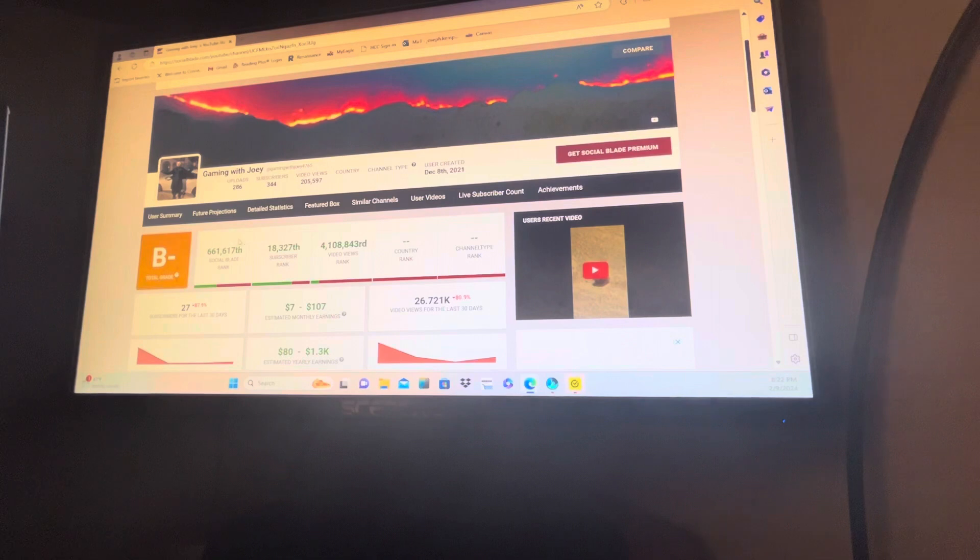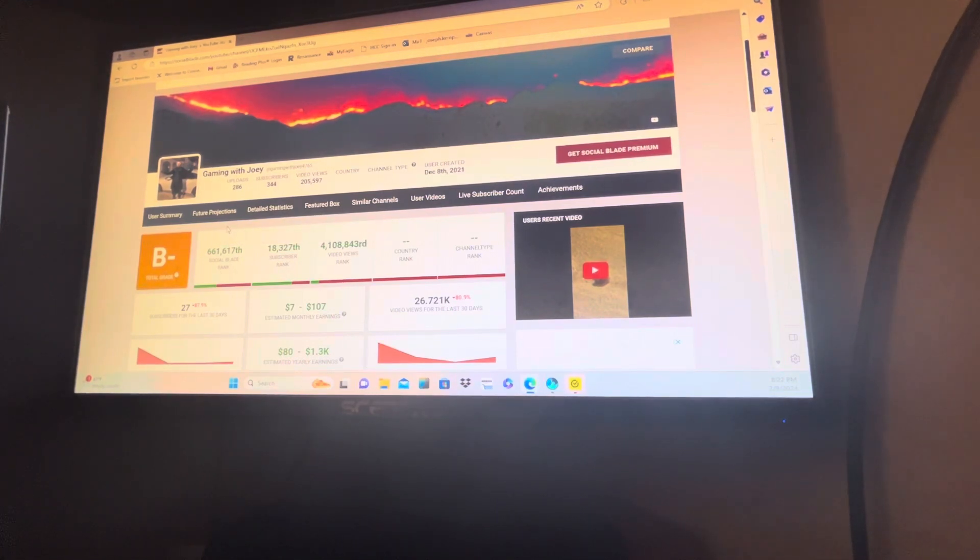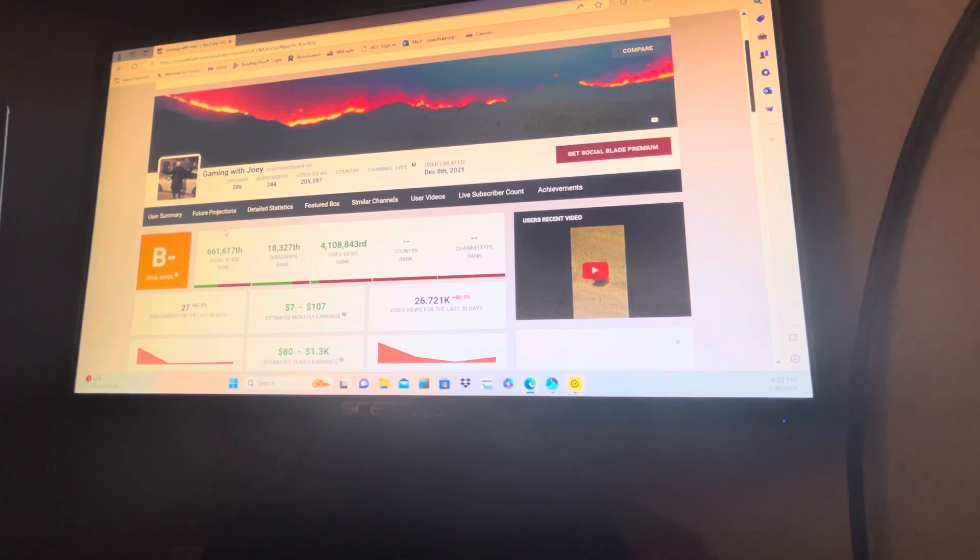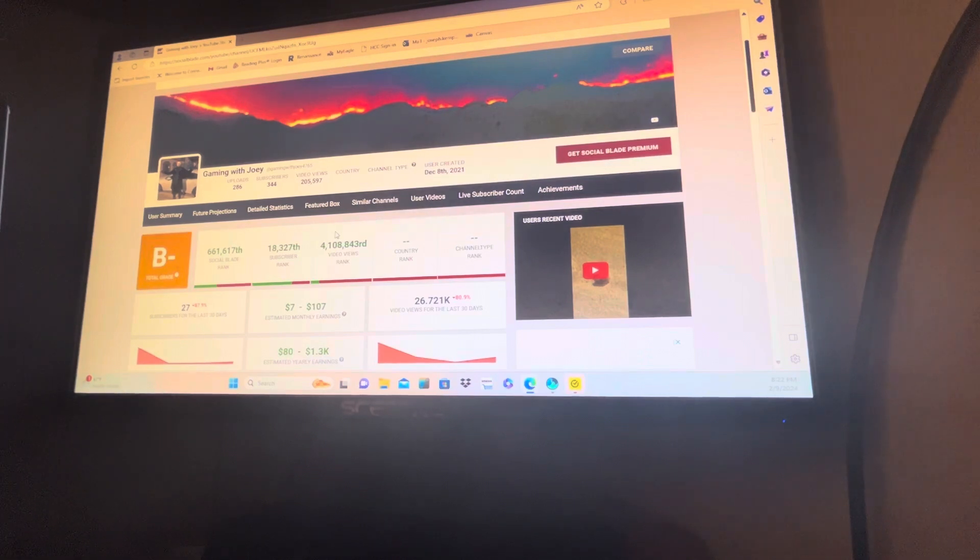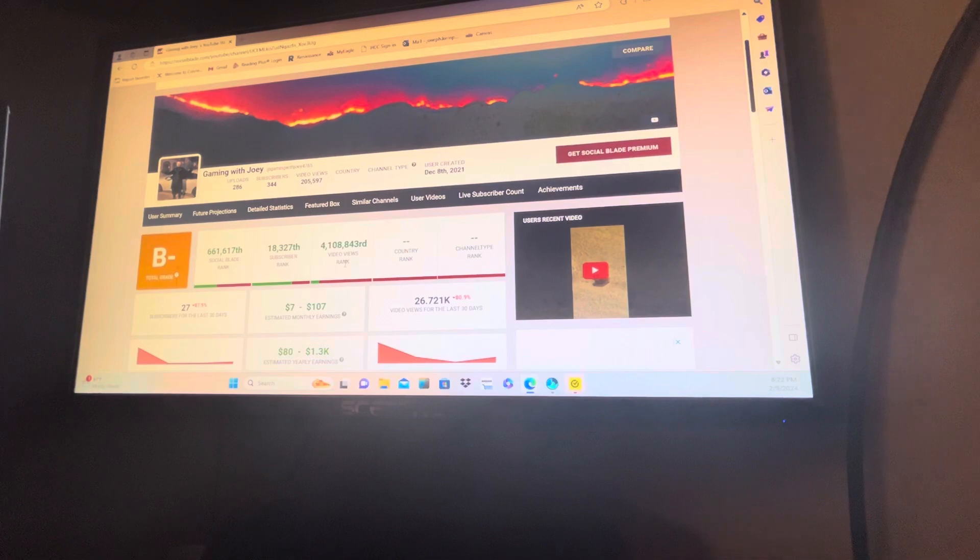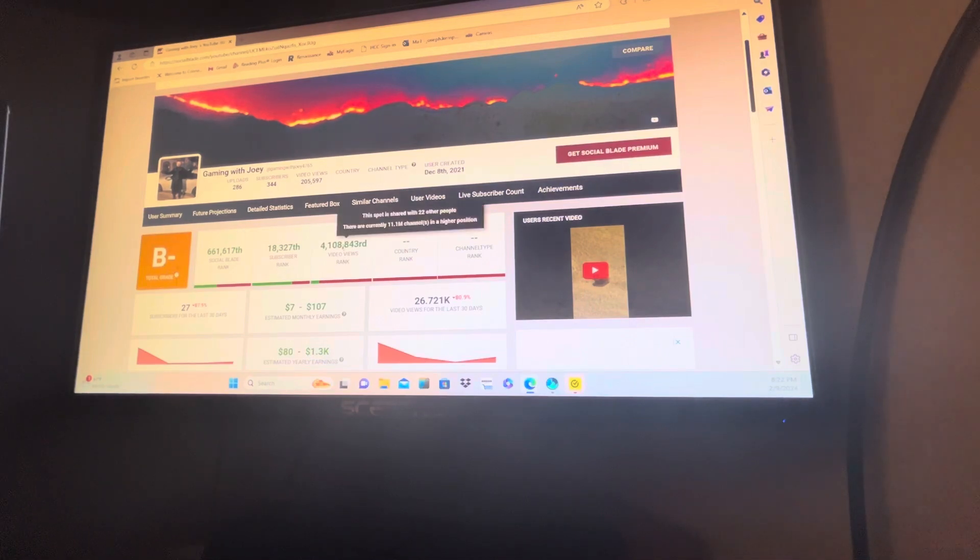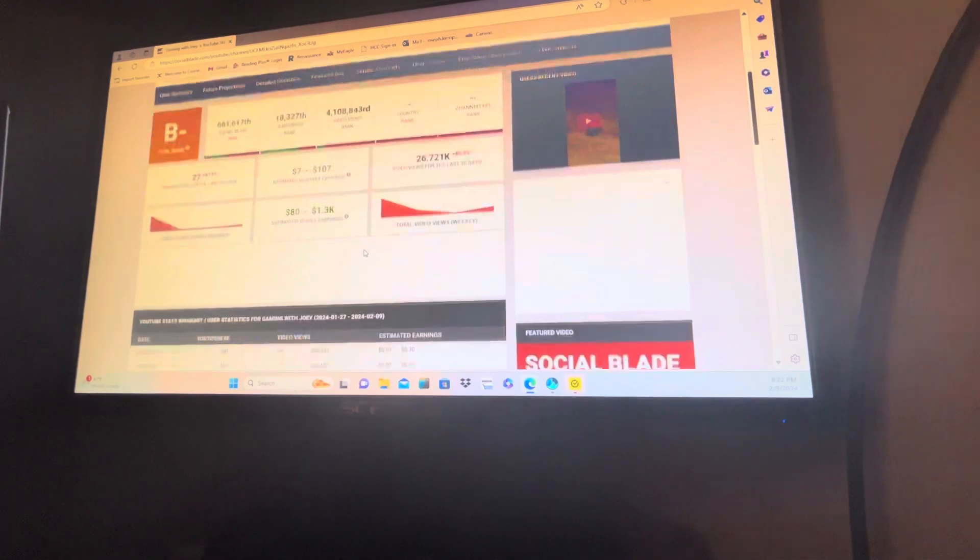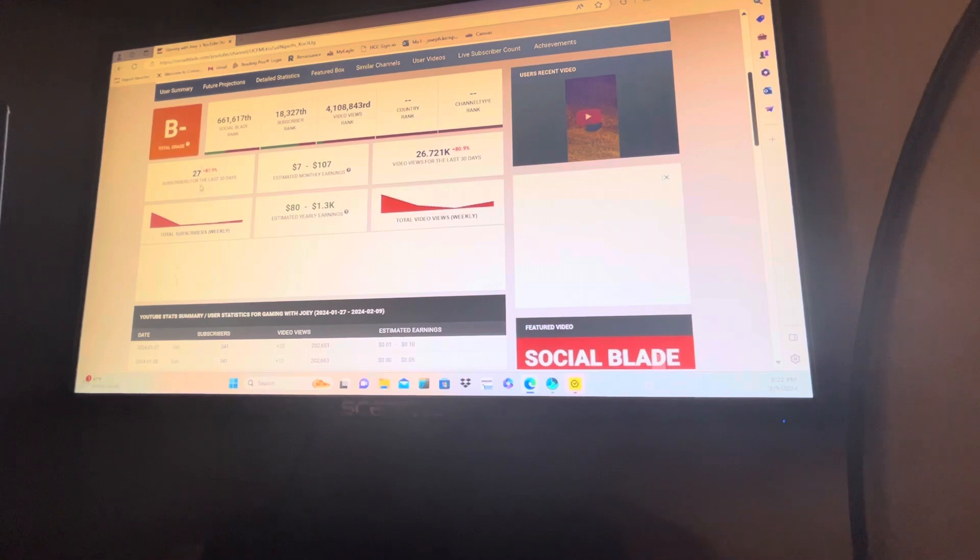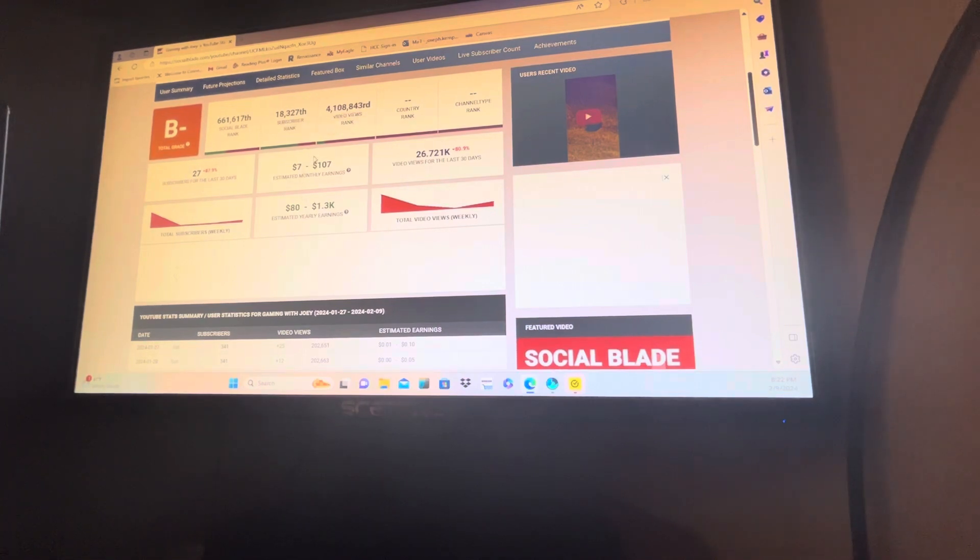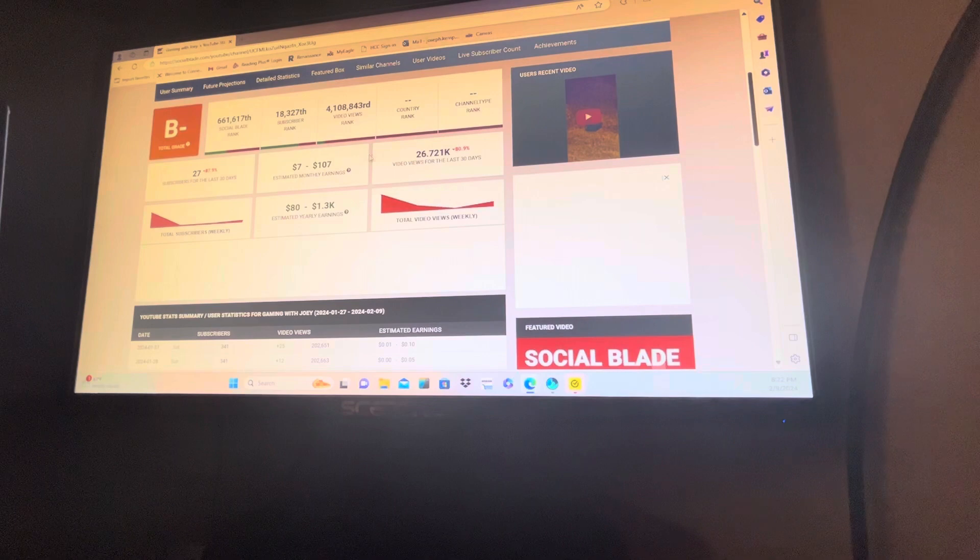But my Social Blade rank is 661,617th place. Subscriber rank, 18,327th rank. And video views, I am 4,108,843rd in video view rank. Subscribers for the last 30 days: 27. Estimated monthly earnings: $7 to $107.